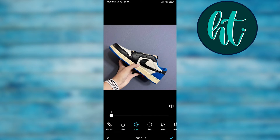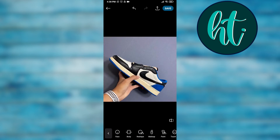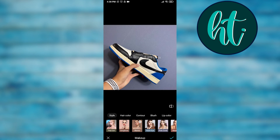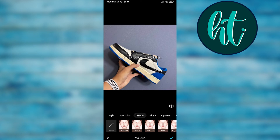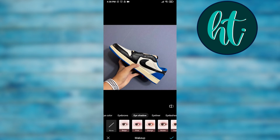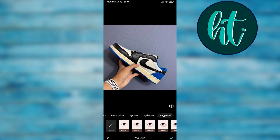There's another great feature — makeup. Girls especially will love this section. You can add blush, change your lip color, hair color, eyebrow color, eye shadow, eyeliner, and eyelashes. There's also a feature that brightens the eye area to help reduce the appearance of dark circles.